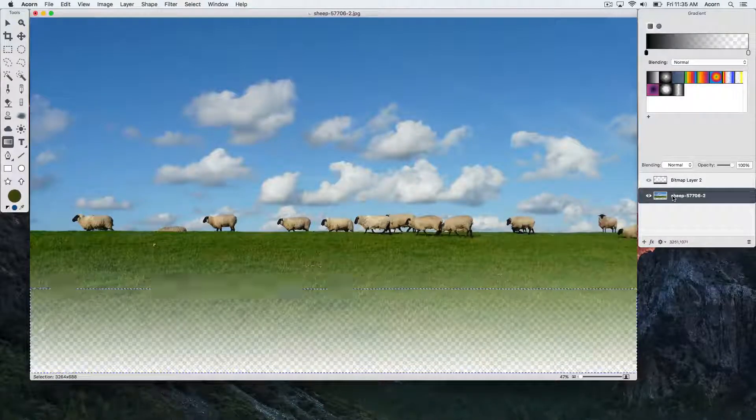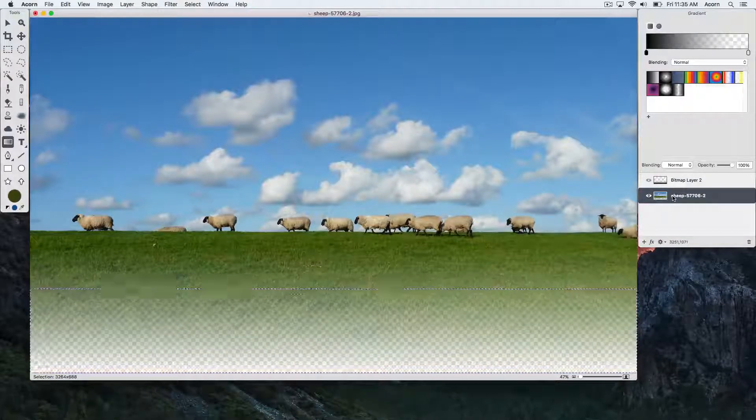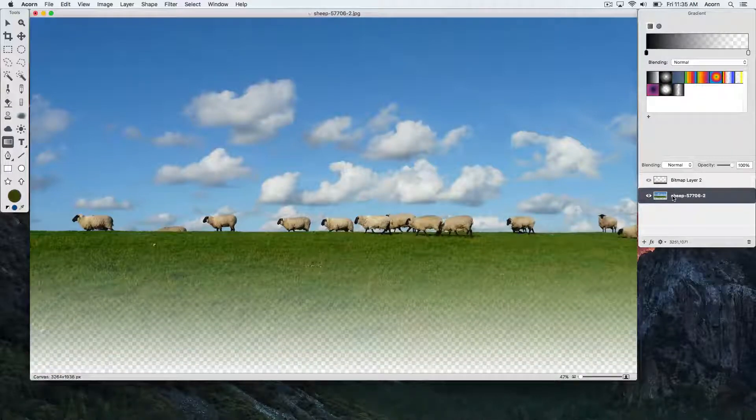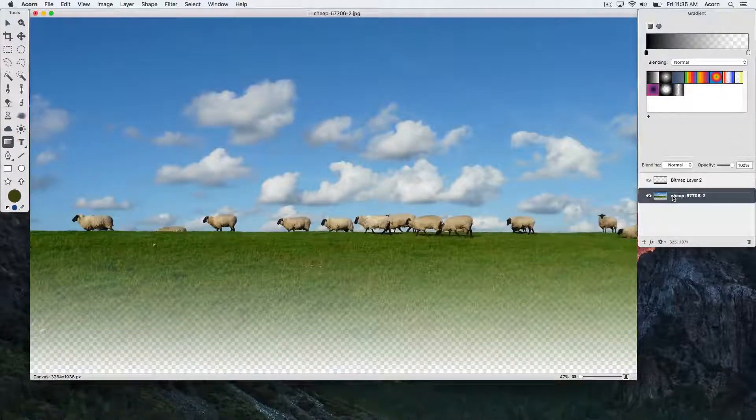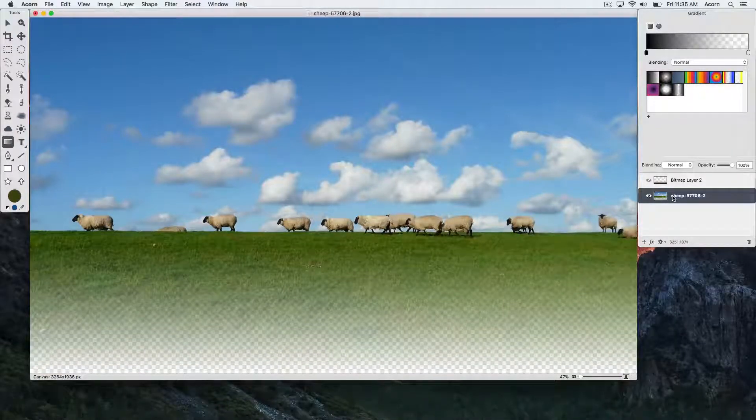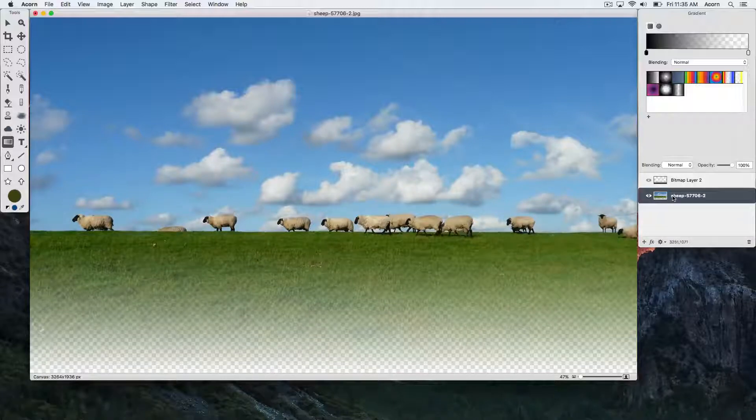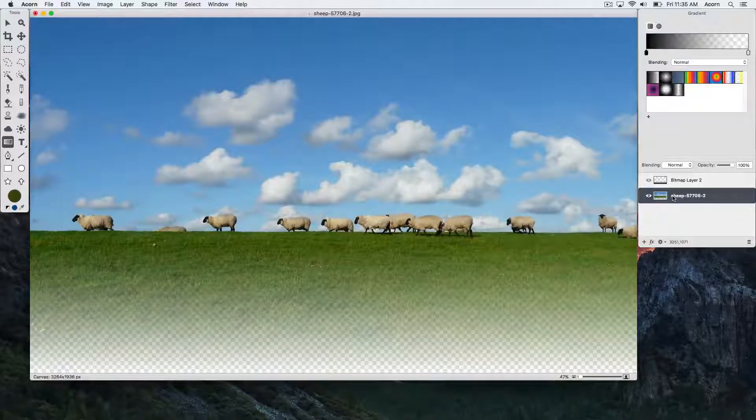Deselect using keyboard shortcut Command D, and there you have your fade out.